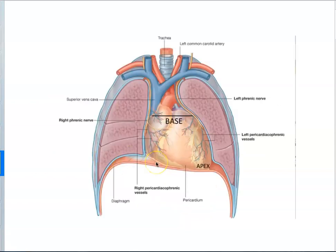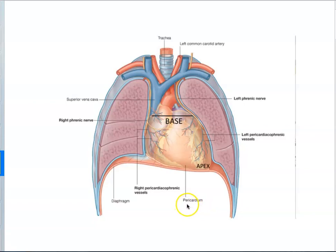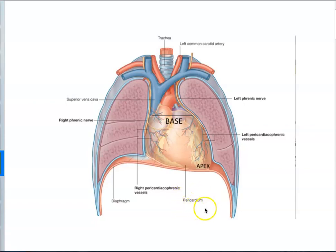Now on this picture we are actually showing you the pericardium. We haven't seen the pericardium yet. Peri means around — around the heart. So it is a structure around the heart.